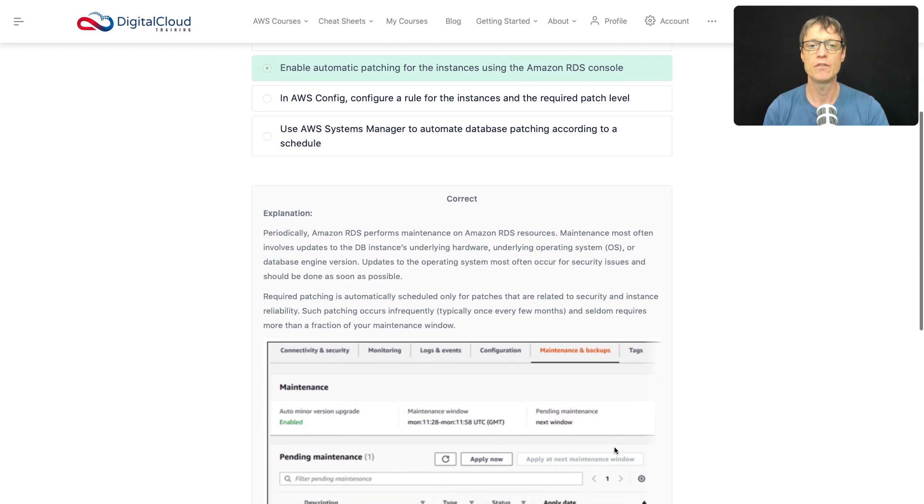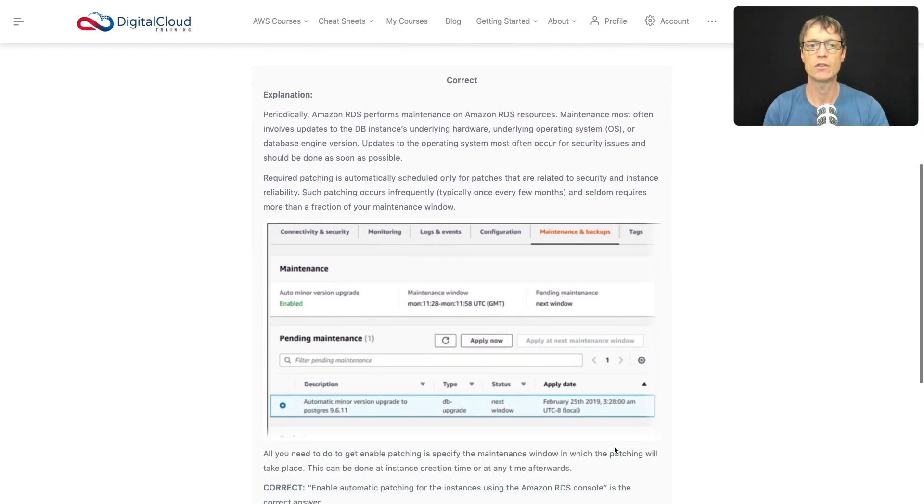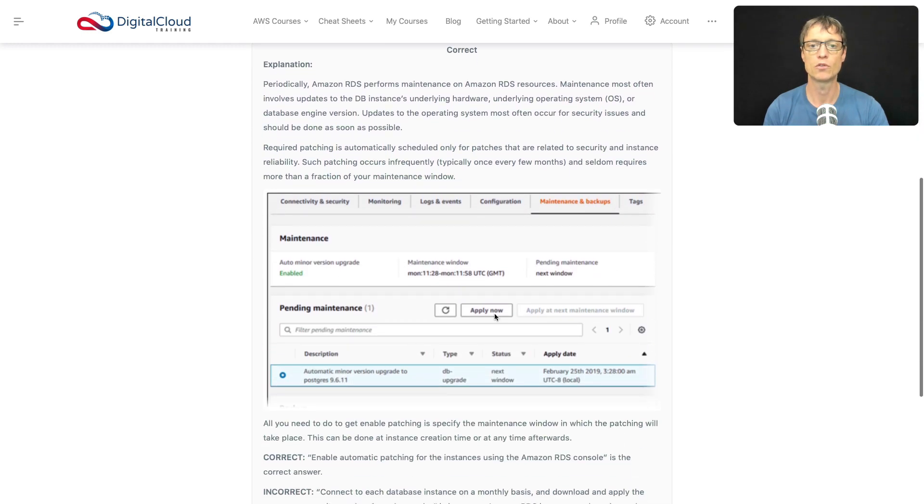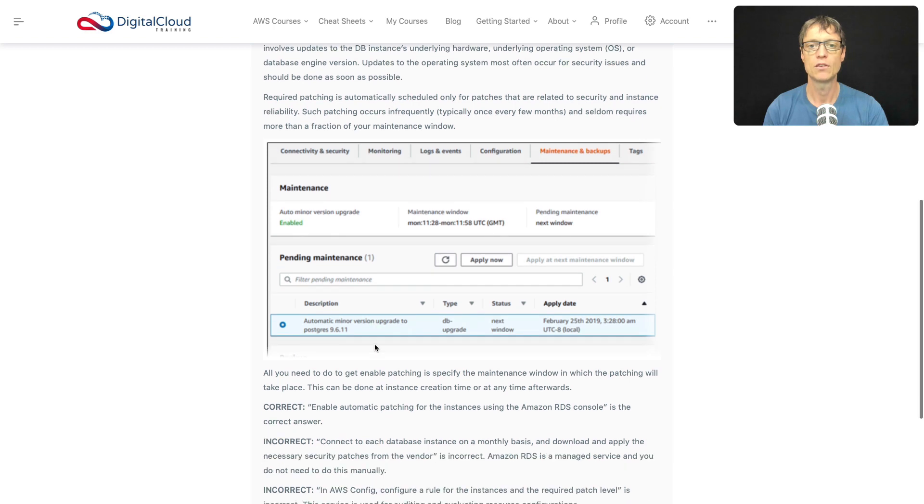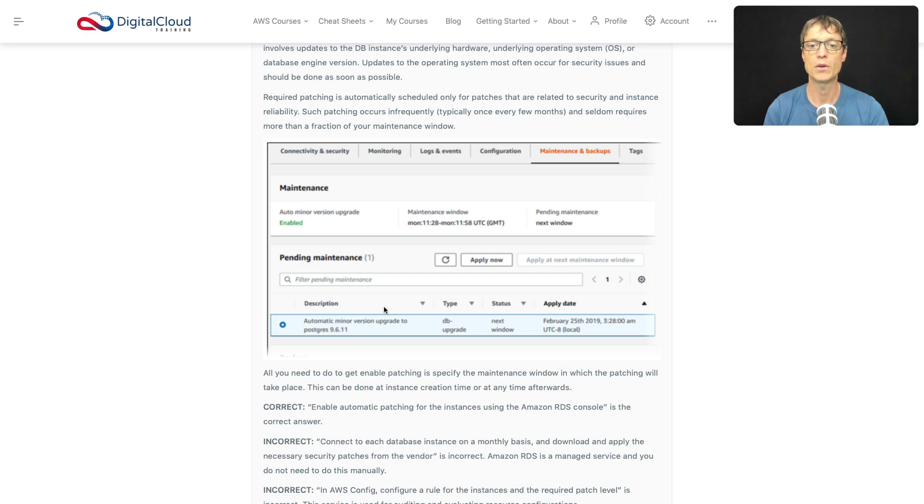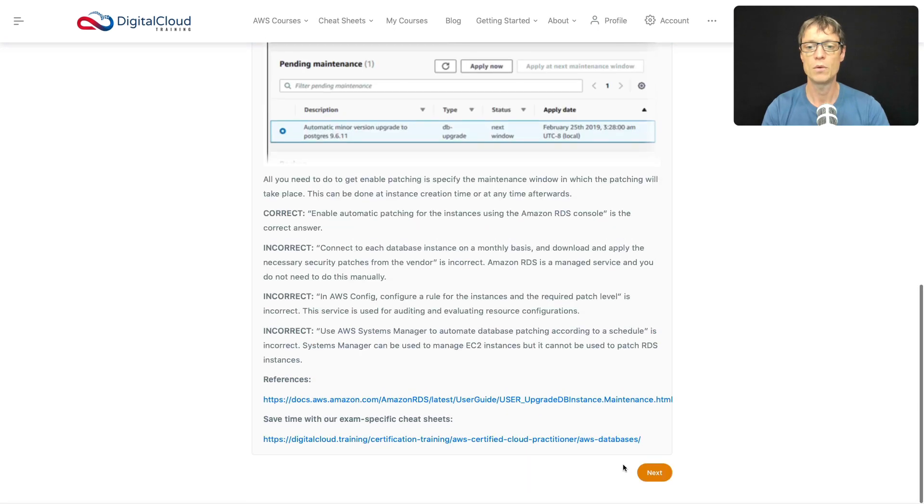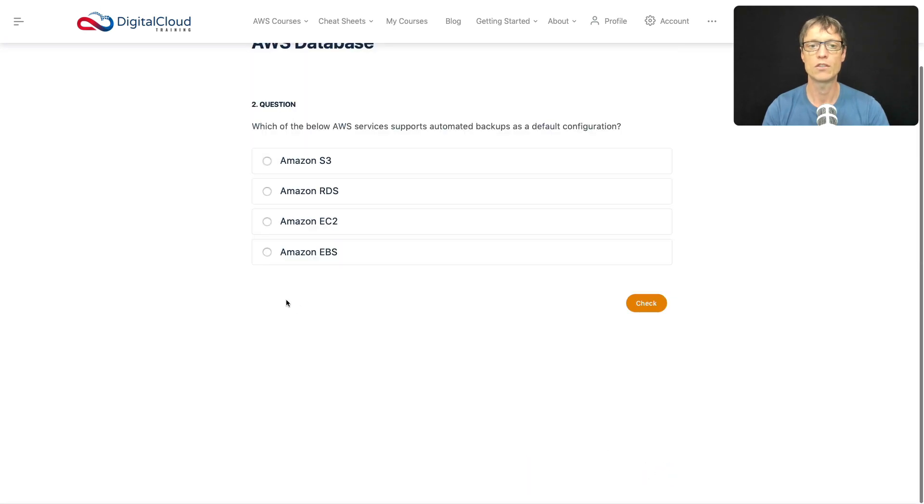Back on the question, if you scroll down to the explanation as well, you'll see there's a bit more data here. And it shows you a screenshot from the RDS management console about where you can actually configure your maintenance periods and your patching. So let's move on to the next question.